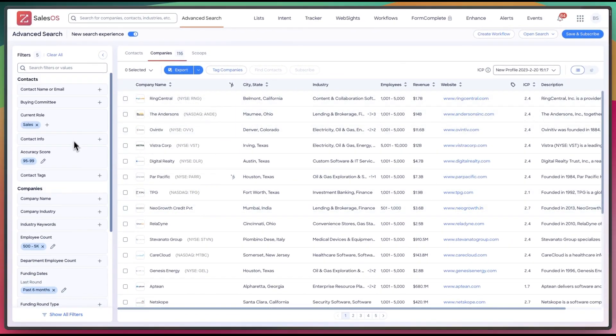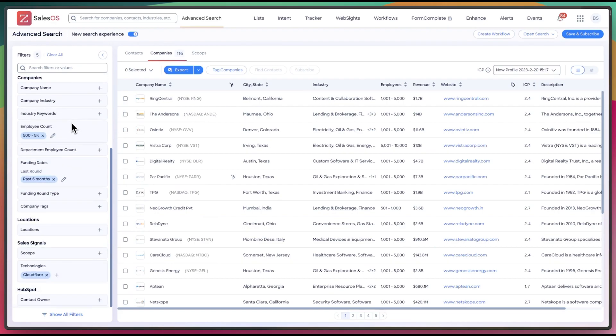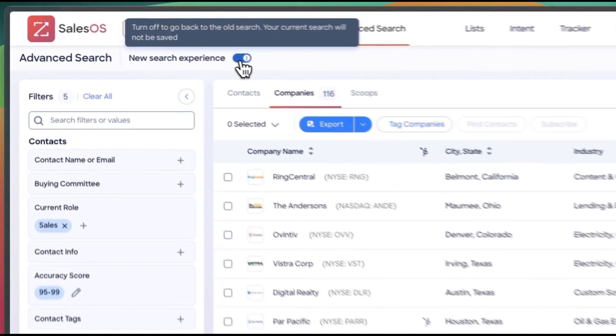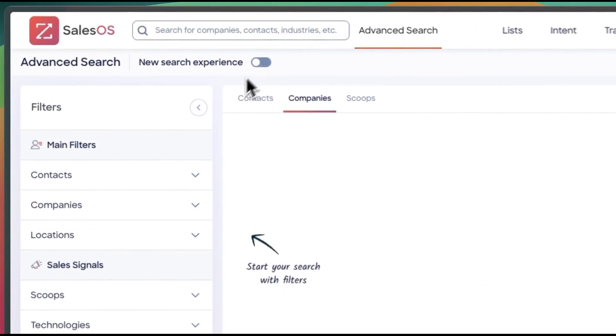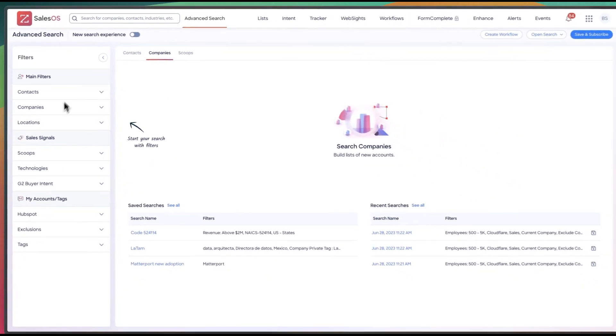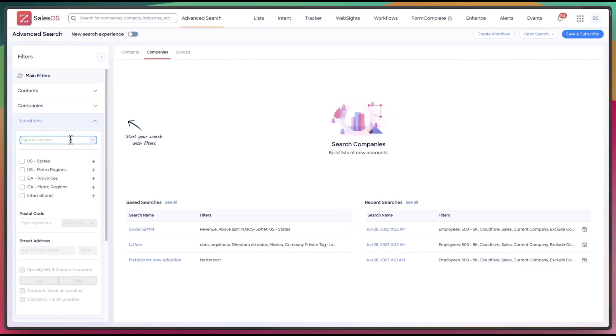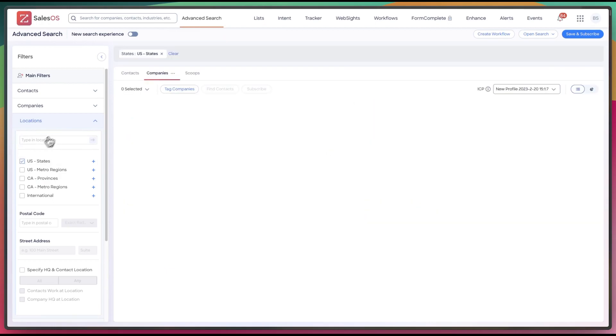So as you can see, this is a lot simpler to use than the old experience. If we just compare it real quick, the old experience, wipe that. Now, in order to find the same companies, I'm going to have to manually find all this stuff. So location, we'll do the United States.